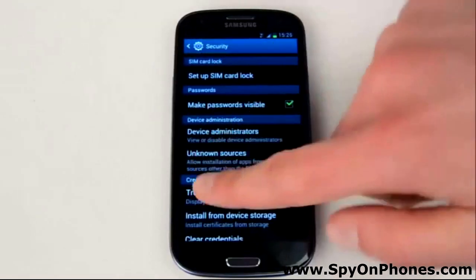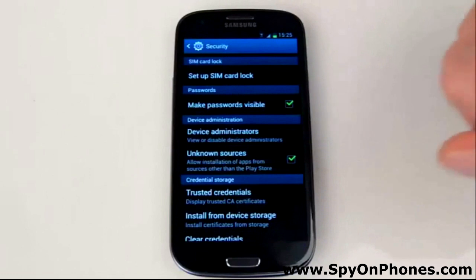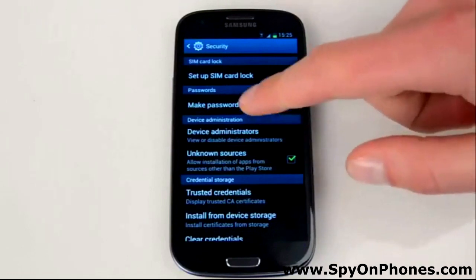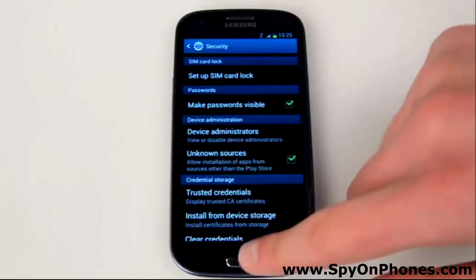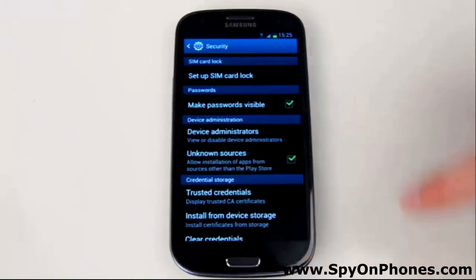For that, go to Security. Here you will find Unknown Sources. Make sure this checkbox is enabled.